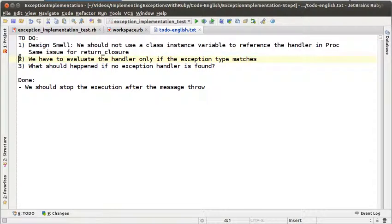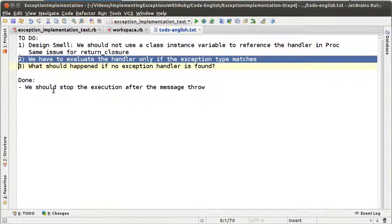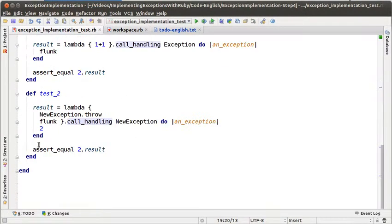The second to-do says that we should evaluate the handler only if the exception type that is thrown matches the exception type of the handler. The third to-do is a consequence of the second one. So I think we should continue with the second one and see what happens. Let's go to our test and write a test for that.